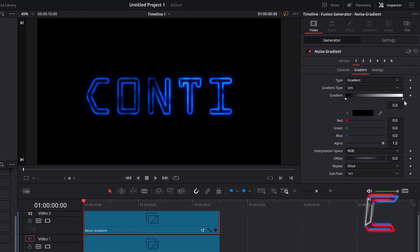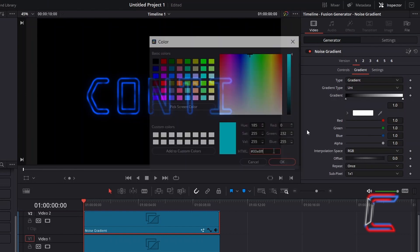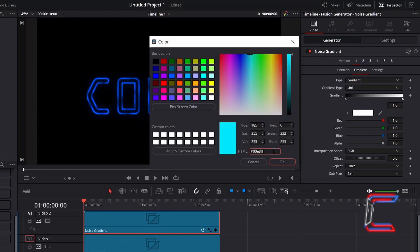On the Gradient bar, select the node which appears at the end, underneath the white section, at Position 1.0. Double click on the color box, and apply the following code: hashtag 00E8FF. Click OK.